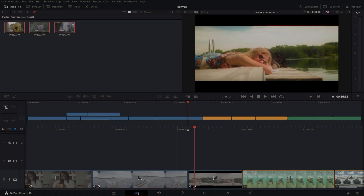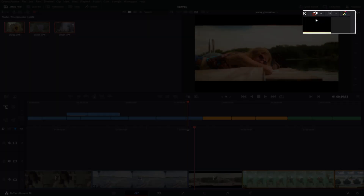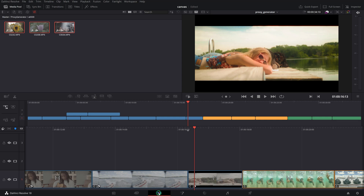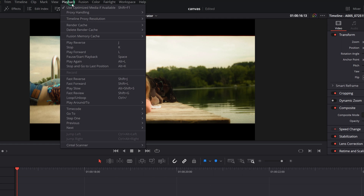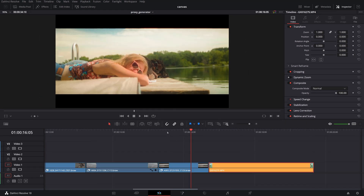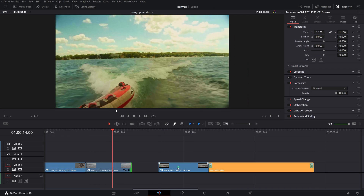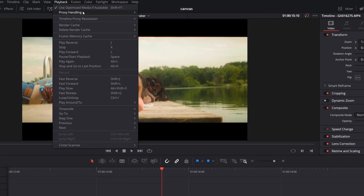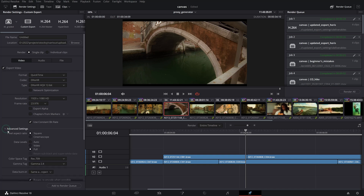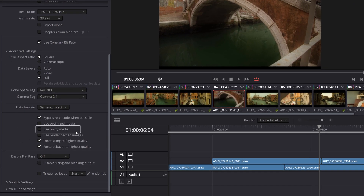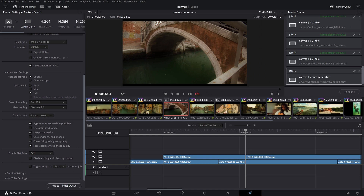You can switch between the proxy and original media in the Cut page from the proxy handling icon on the top of the viewer, or from the proxy handling in the Playback menu while on the Edit page. For instance, you can use Prefer Proxies for a smooth editing experience and collaboration work. Then, once editing is done, you can switch to Disable Proxies and do your color grading or VFX work on the full quality source media. By default when exporting, the Use Proxy Media checkbox is disabled so you can have the original sources linked for maximum quality. You can also choose to use the proxy media in your export if you need lower quality reference outputs for reviews only.